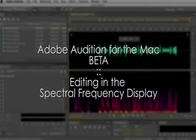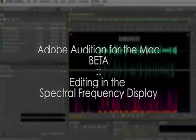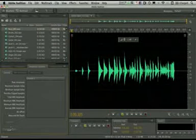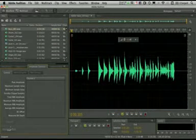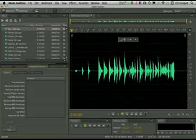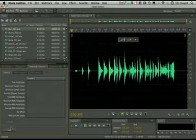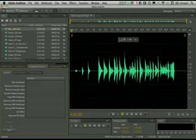Hello everyone, this is Jason Levine, Worldwide Product Evangelist for Adobe, and in this brief video I'm going to show you and discuss some of the spectral editing capabilities of Adobe Audition for the Mac. So let's get started, and the first thing we're going to do is take a look at a mono bass file.